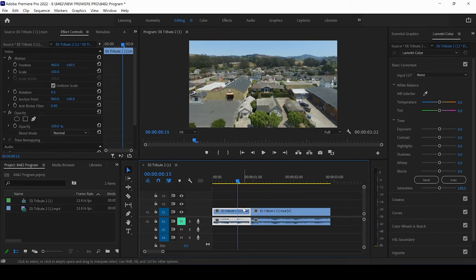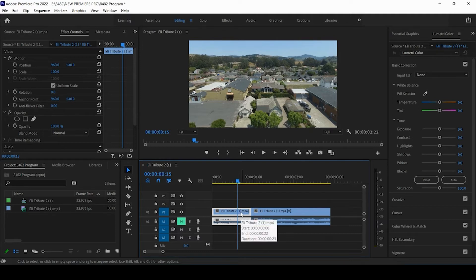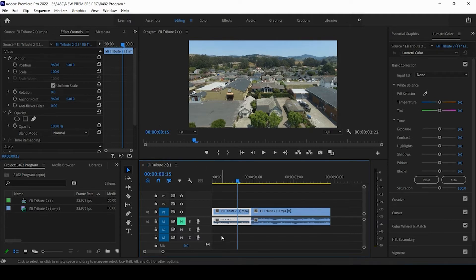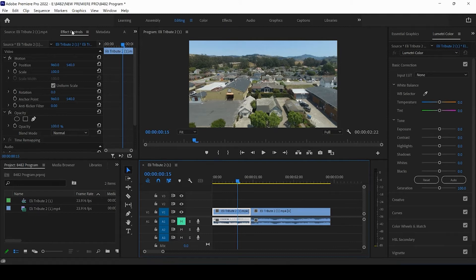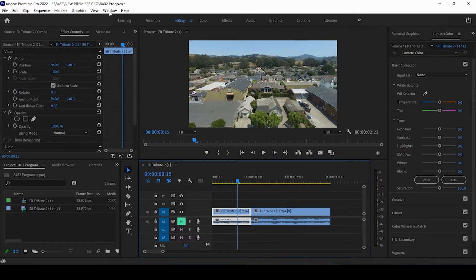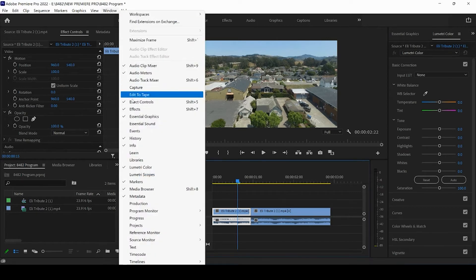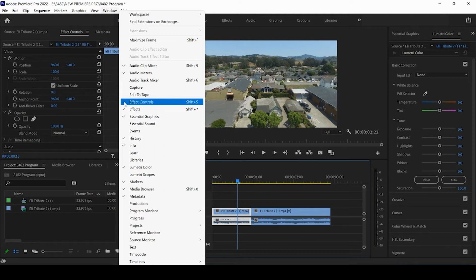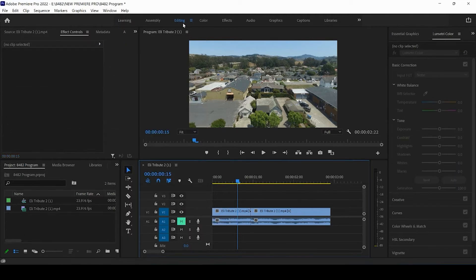And so what we want to do is go ahead and click on it, make sure that it's selected. It should turn white, and you're going to come up to your effects control panel here. If you don't see your effects control panel, you can come up to window and make sure that your effects control panel is checked.